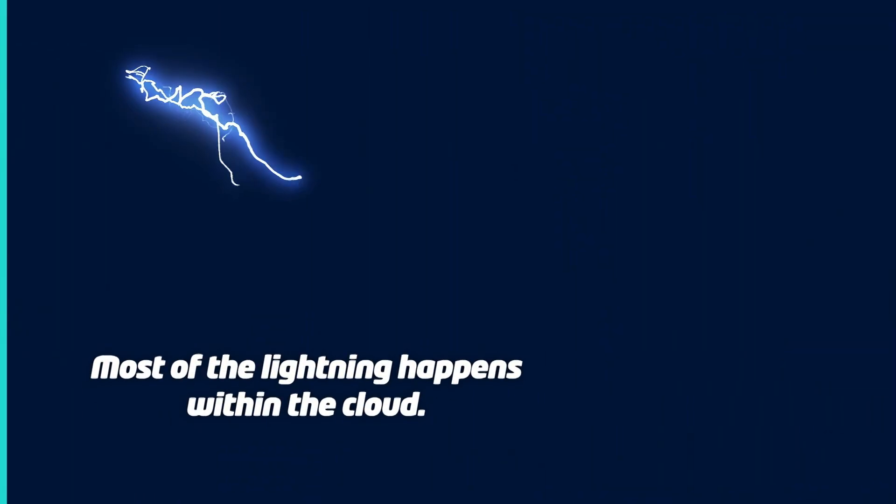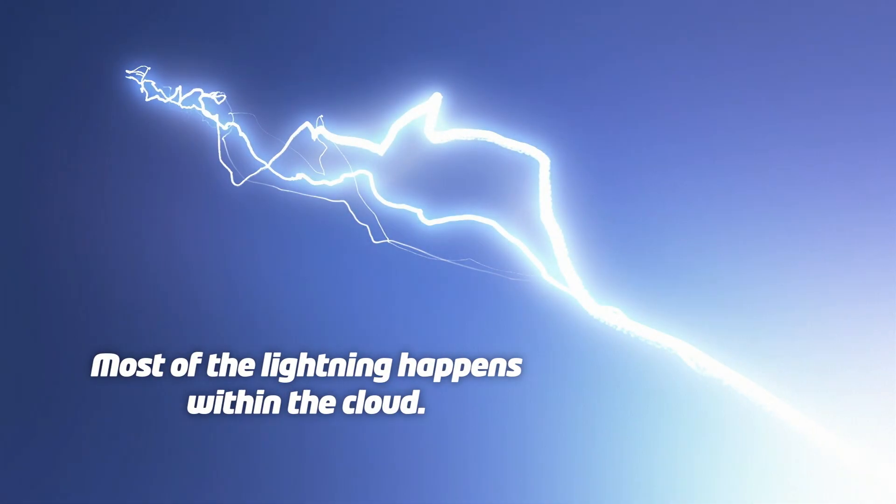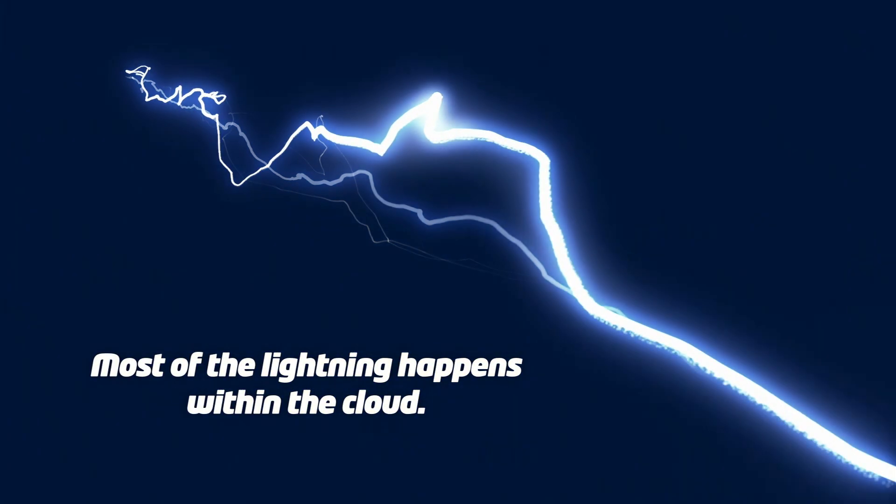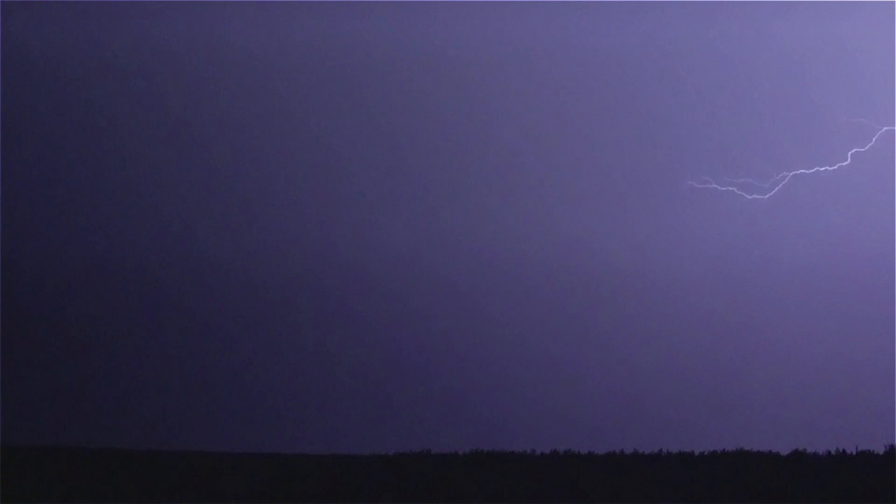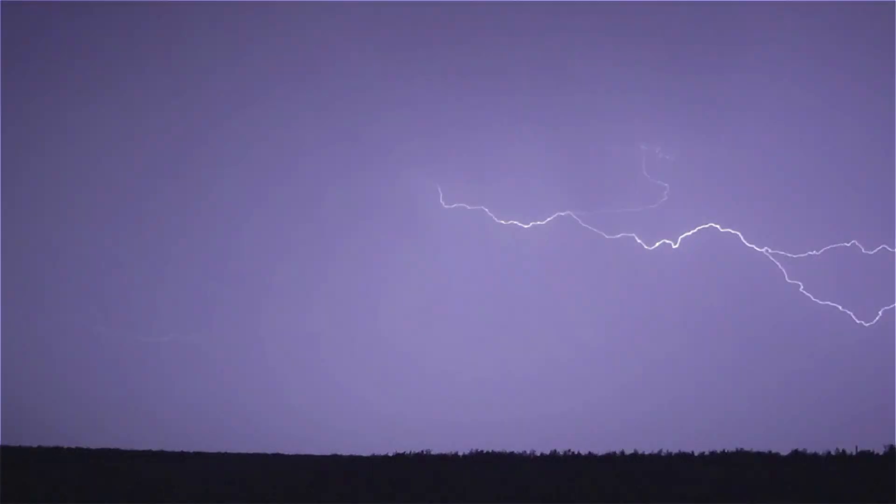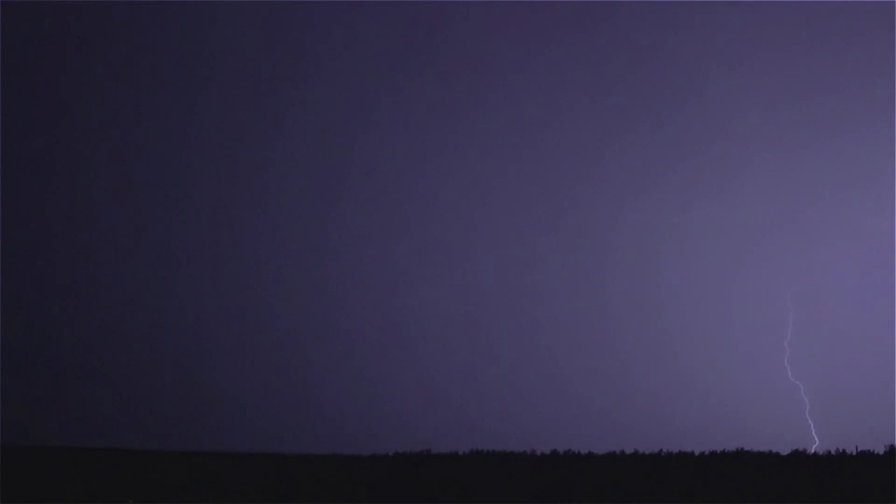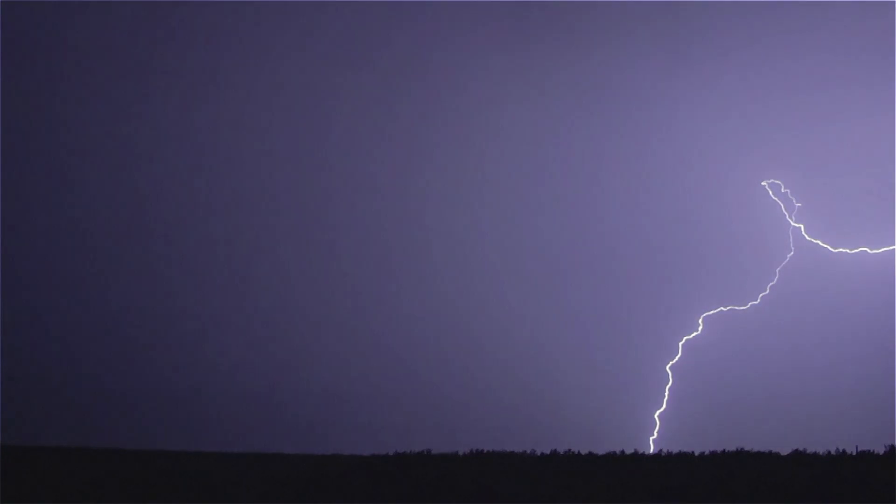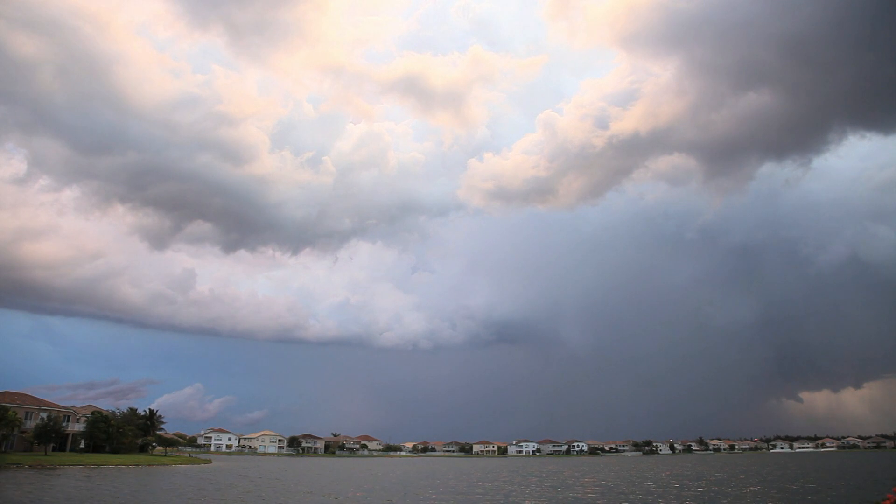Now most lightning happens within the cloud, but sometimes you get the lightning that goes to the ground, which is the negative charges going to the positive charges at the surface.